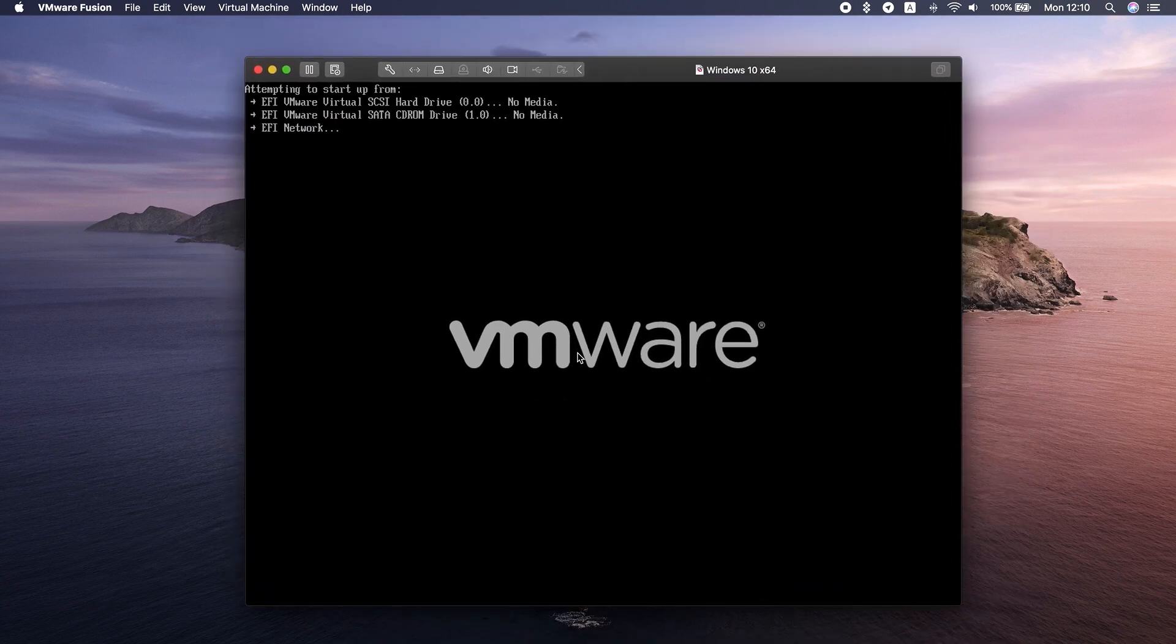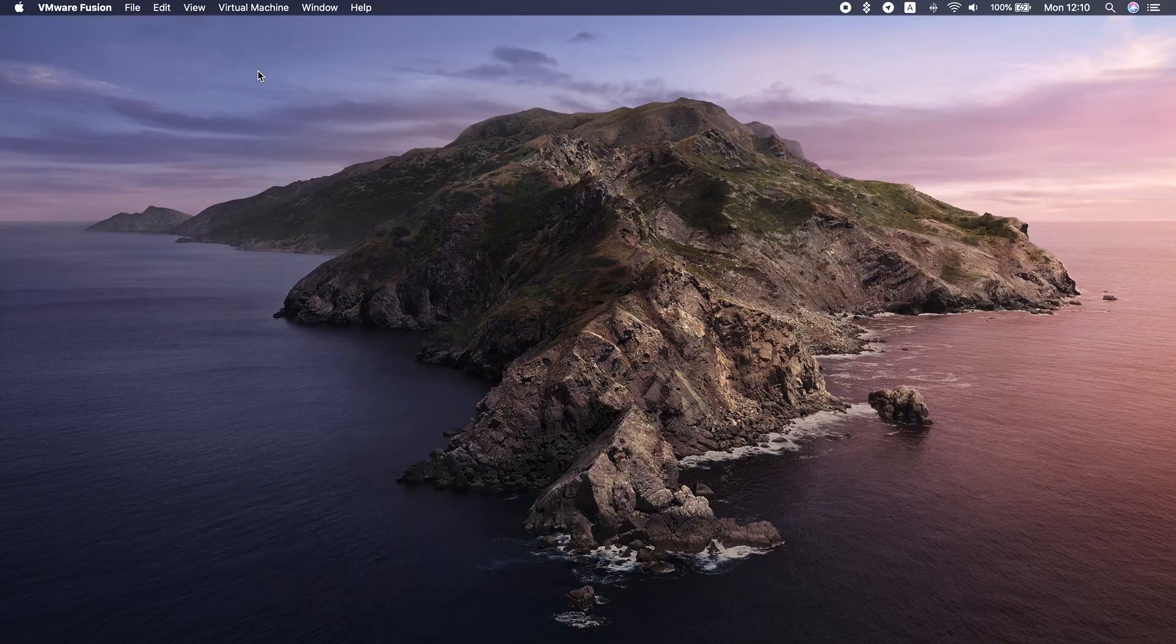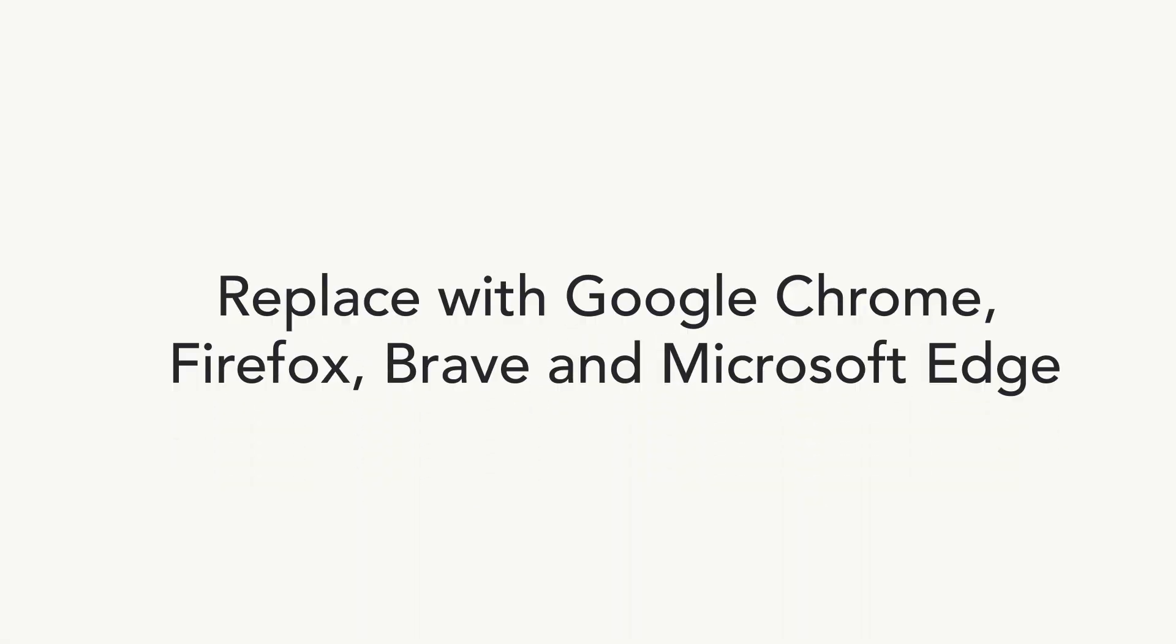Finally, if the reason you need Internet Explorer is that you don't like Mac's native Safari, there are better alternatives. Here are four I recommend.